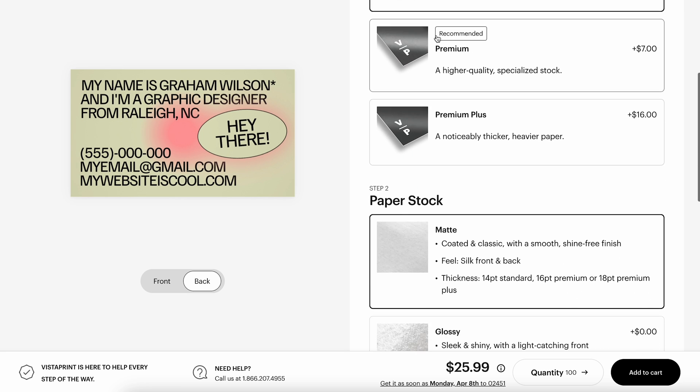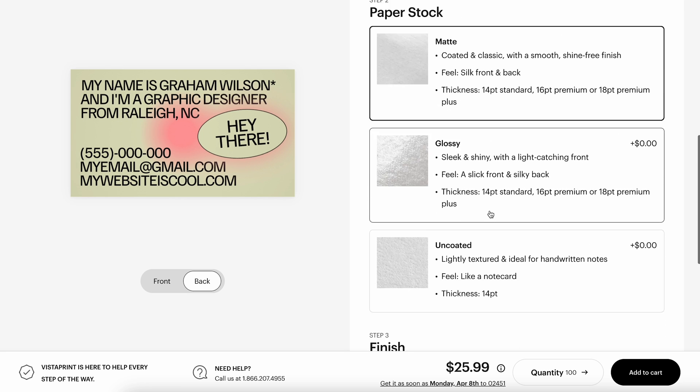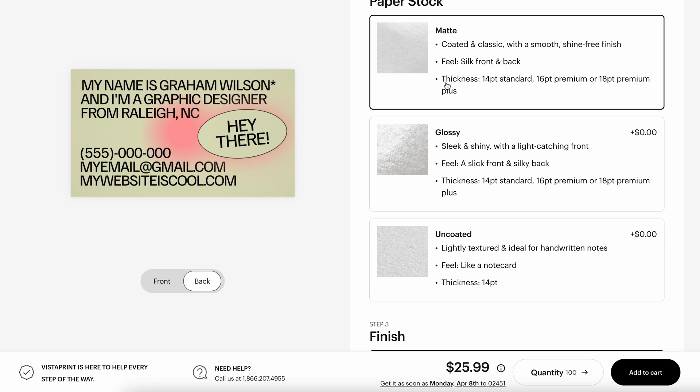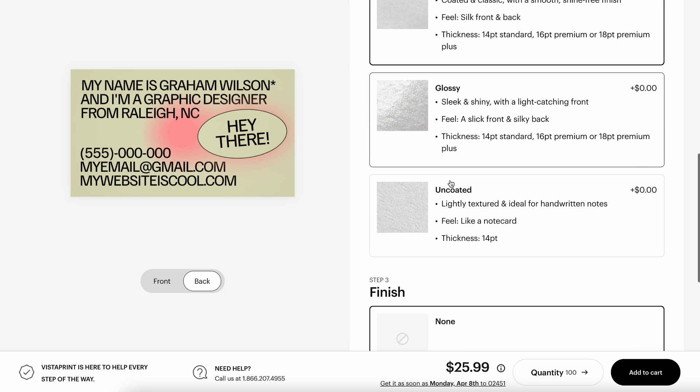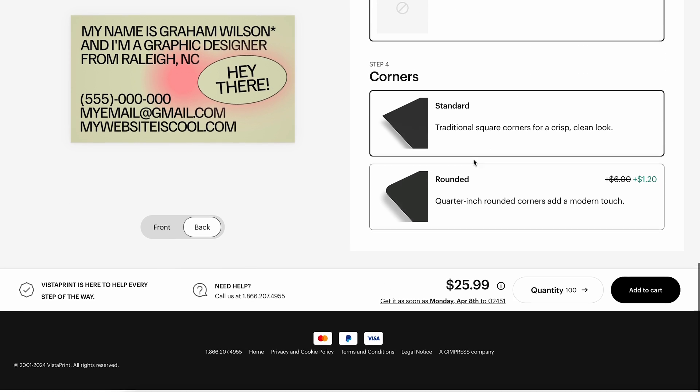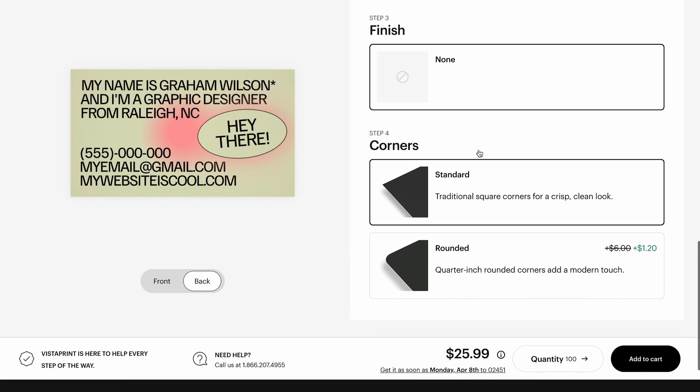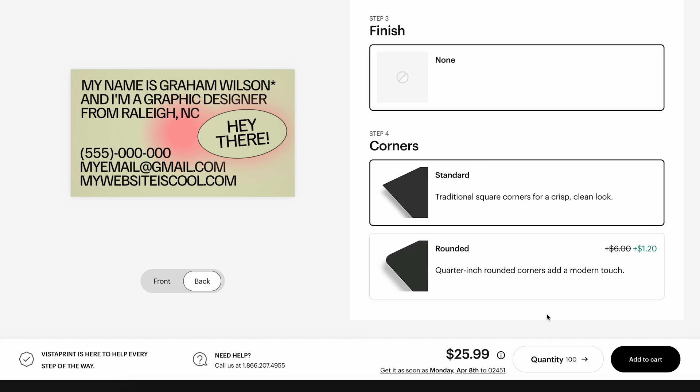Once you've done that, you can choose all of your other things like your paper thickness, your finish, which could be like matte or glossy or uncoated, and then rounded or standard corners and then continue on with your business card purchase. This one was super fun to make.